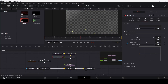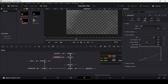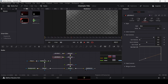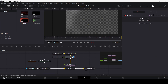One more thing: we need to add size over life variance, so that the small yellow particles will grow over time. This will give us a very nice effect.